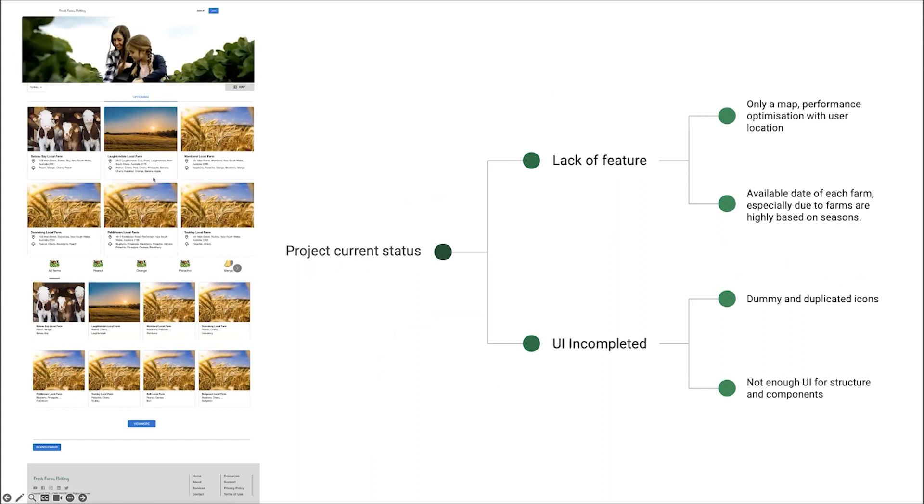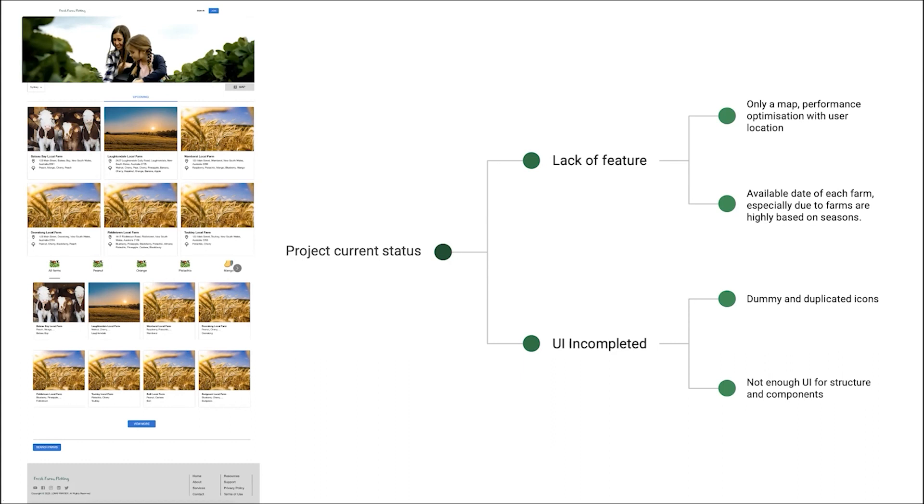The left side is the current website status. We can see a link of some features, only one map. We can't select by date or select by users' numbers. And the UI is completed. All the elements are used by dummy data. Not enough UI for structure and components.